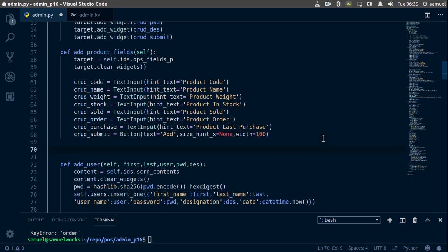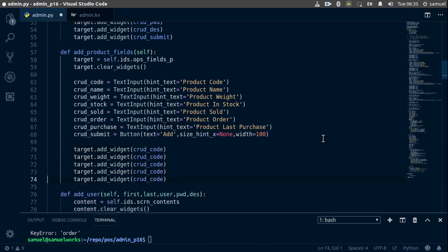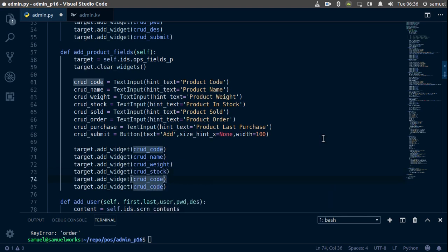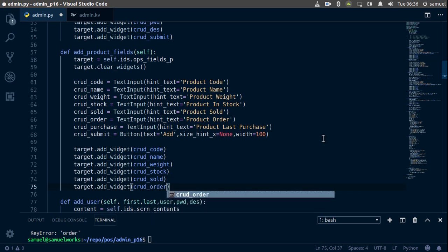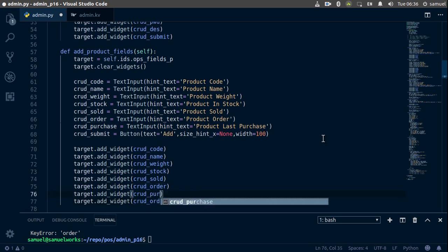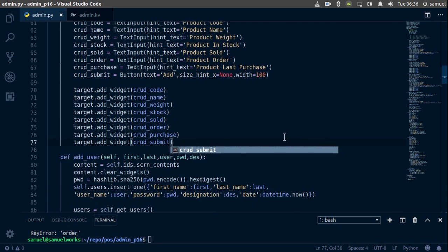Now we need to add these to our target. So target.add_widget(), and the first thing we're adding is crude_code. Copy and paste this a few times — change this to name, this to weight, the next one is stock, then sold, then order, then last_purchase which is purchased, and finally our submit button. Ctrl+S to save.